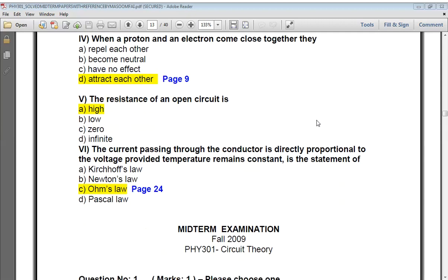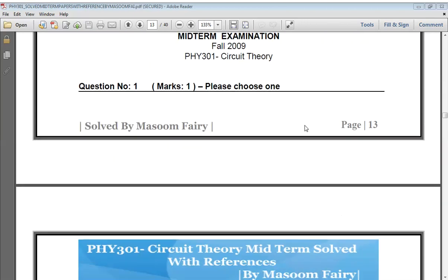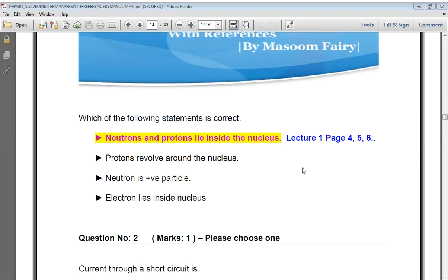The statement that the current passing through a conductor is directly proportional to the voltage, provided the temperature remains constant, is the statement of Ohm's law. The correct answer is Ohm's law. Next: which statement is correct? Neutrons and protons lie inside the nucleus — that is the first and correct statement. Neutrons are neutral, not positive particles; electrons do not lie inside the nucleus.